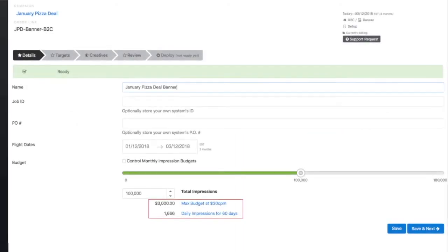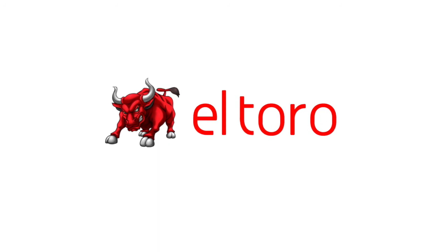Also, when setting up an order line, we have an automated budget tool that factors in your CPM to calculate your order line cost and daily impressions. We are ElToro and thanks for watching.